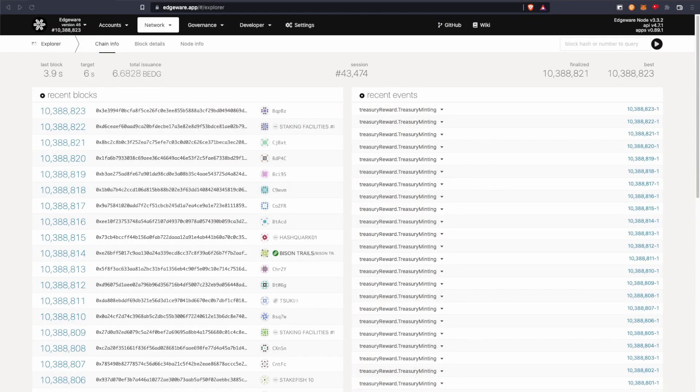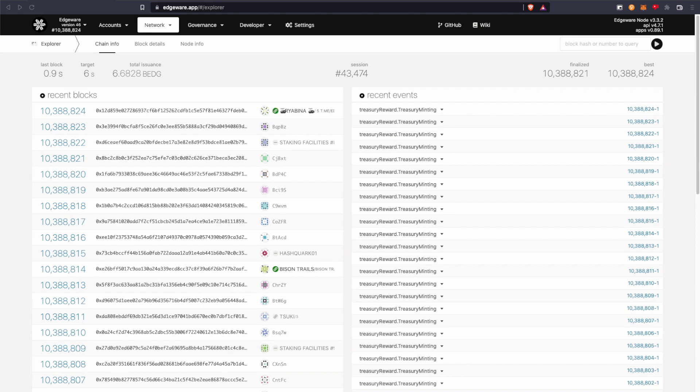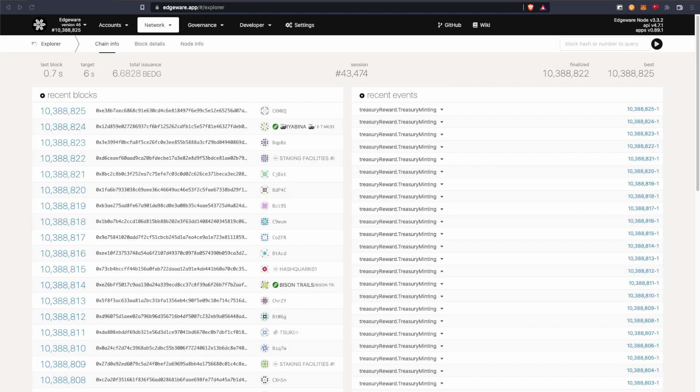Hey everyone, it's Adam, also known as Depth, and this is going to be a full comprehensive guide on how to stake on Edgeware, including account creation.